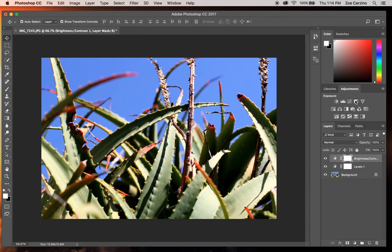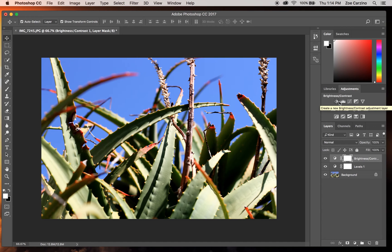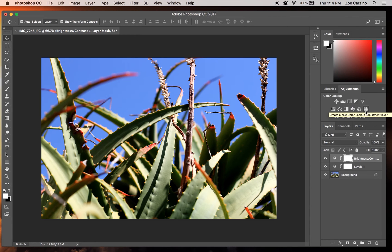If you're ever wondering what each of these tabs do, you can move your cursor across and you'll see that above the name changes depending on where you put your cursor.